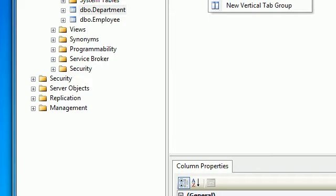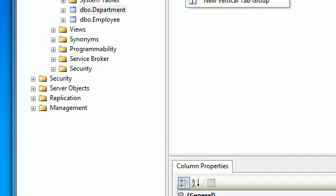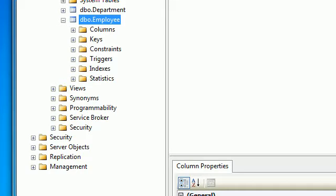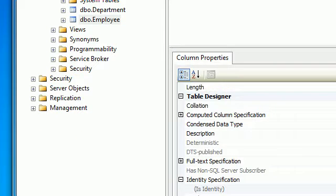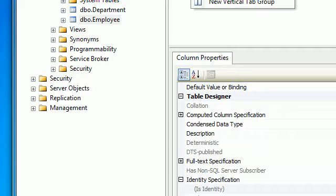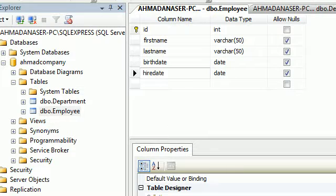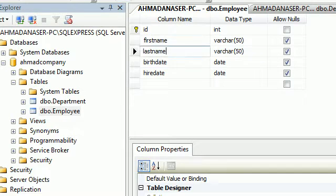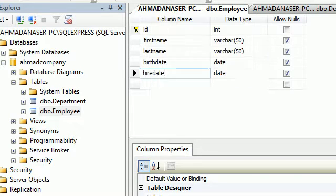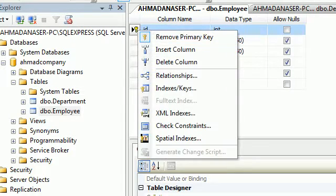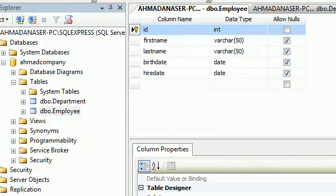Save the table and give it a name. For the Employee table, I created the same — ID, first name, last name, birth date, hire date — and we define the ID as the primary key.